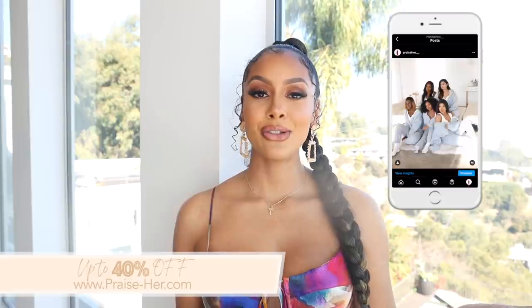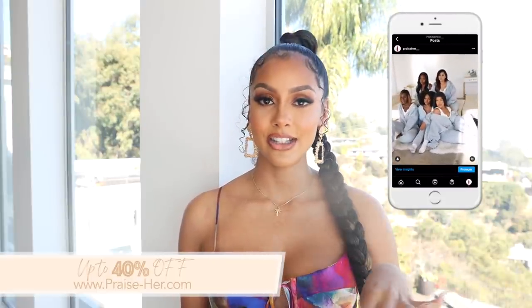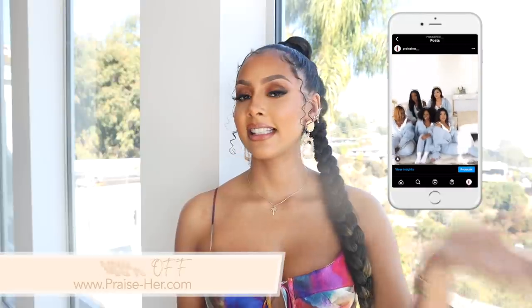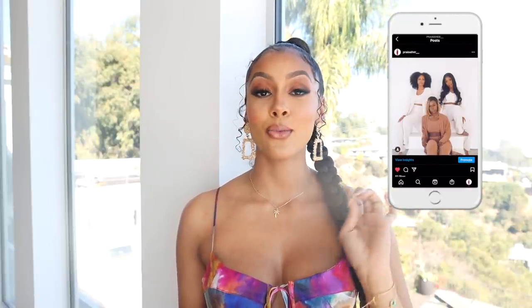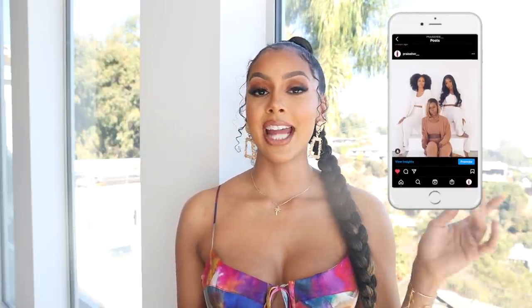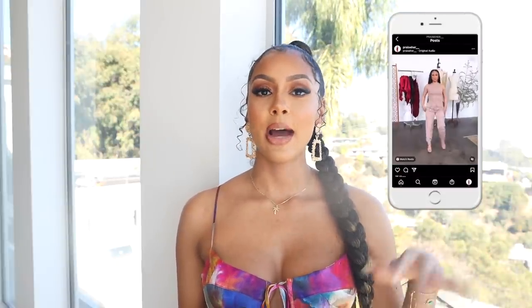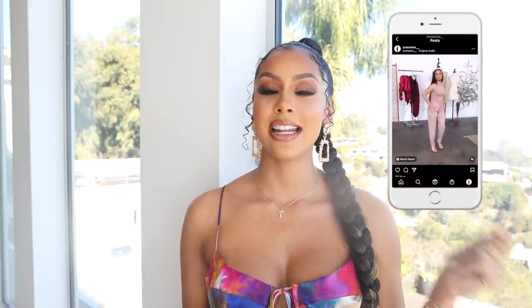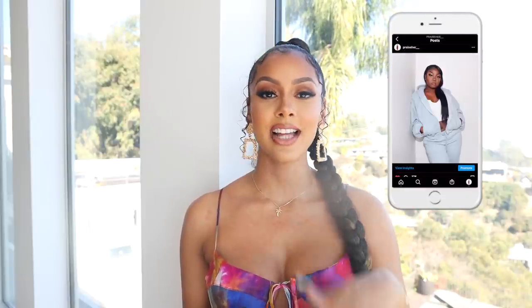All you guys have to do to enter into this giveaway is go to the Praise Her Instagram, like the latest 10 to 9 photos, and comment on at least one photo. And if you share any of the photos on your Instagram stories, that would boost your chances of winning. Liking pictures of clothing that you guys like with your feedback really helps me, helps my Instagram page, helps my business.